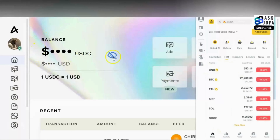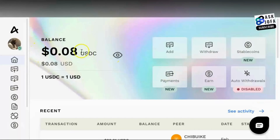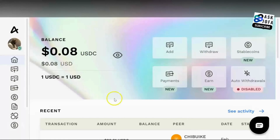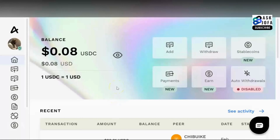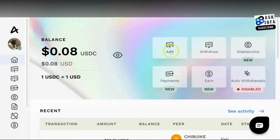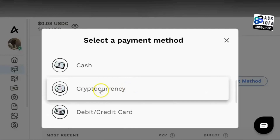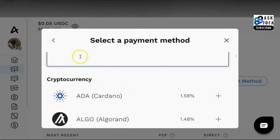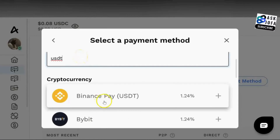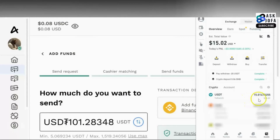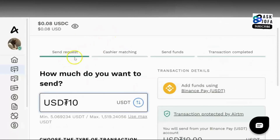You can see my current balance on ATM is this amount. You start this transaction on the ATM platform because we are adding money from Binance to ATM. You click Add, search for payment method, scroll down, click Cryptocurrency. You can search USDT — you can see Binance Pay USDT — and you click this.